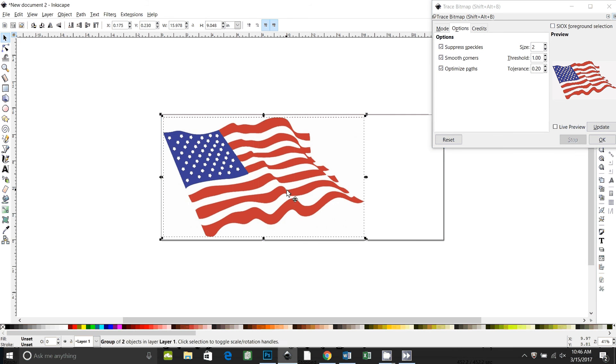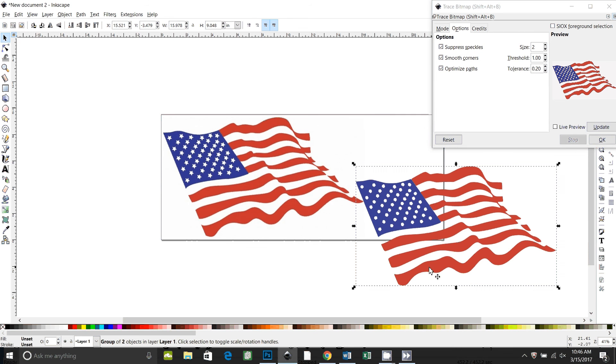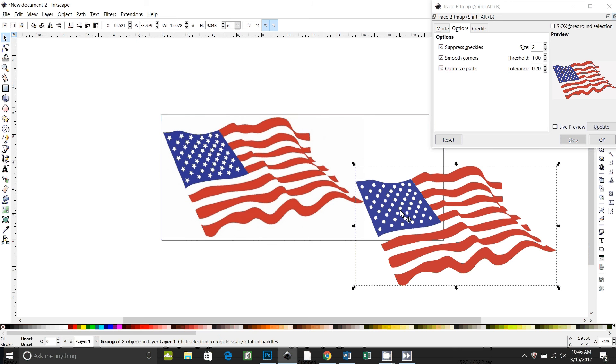So there's our first trace. And you can see it did a good job on the stripes. They're nice and smooth. The stars it did a terrible job on. They just look like little blobs. That's why we're tracing it twice.